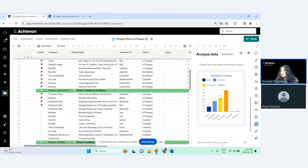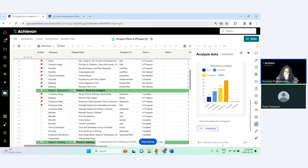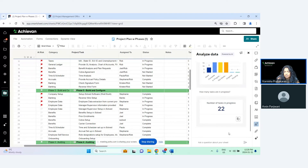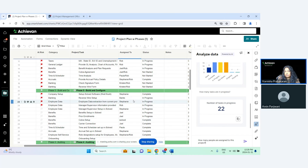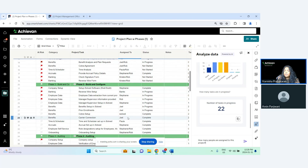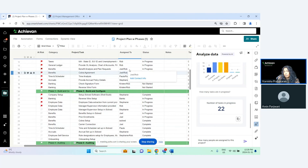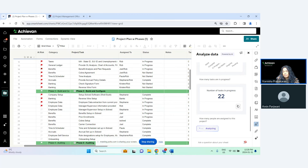Let's try something else — 'How many tasks are in progress?' and 'How many people are assigned to this project?' This one may be tricky because the 'assigned to' column has values like 'Joel/Rob' or 'Paula/Rob'. It might think those are single entries because it's not a contact list column, it's a drop-down. I used a drop-down to show it in card view. The result comes back as 18.